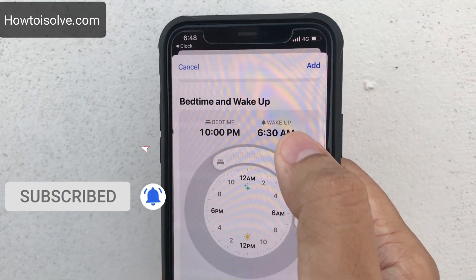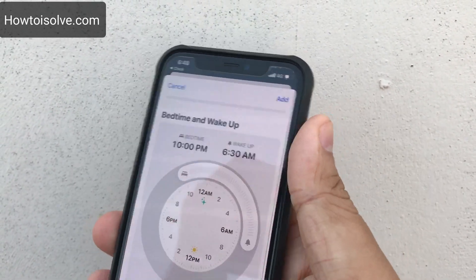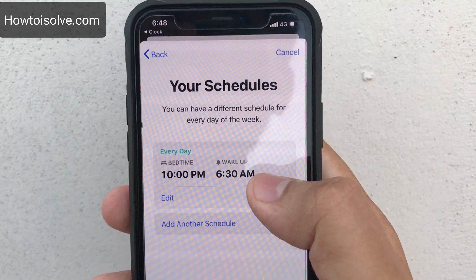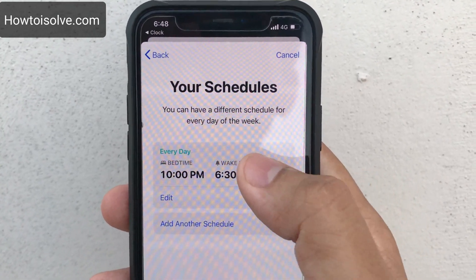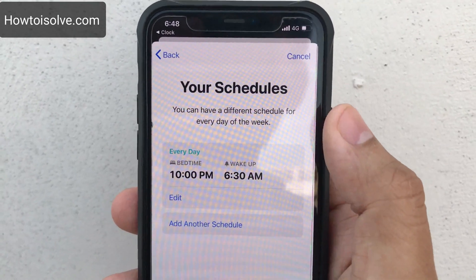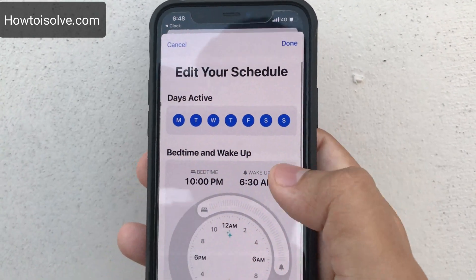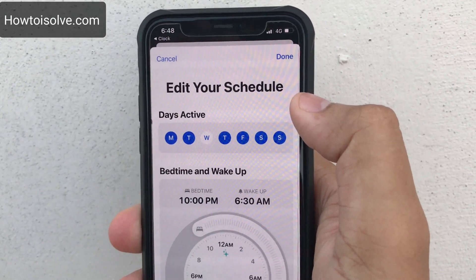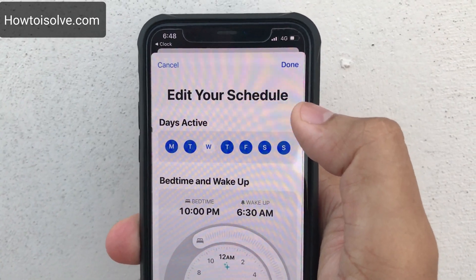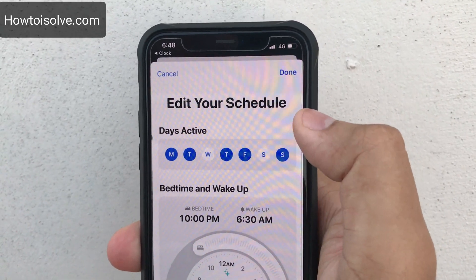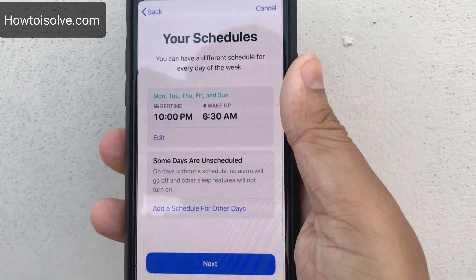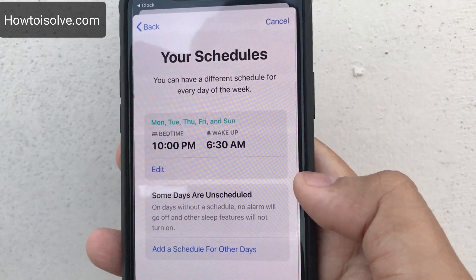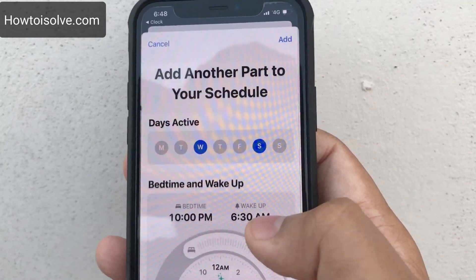My bedtime is set to 10 PM and wake-up is 6:30 AM, set for every day. You can have a different schedule for every day of the week and edit it from here — for example, Monday, Tuesday, Wednesday. If you have a week off and don't want to wake up early on Saturday, tap on it. Days without a schedule will not trigger the alarm and other sleep features will not turn on.